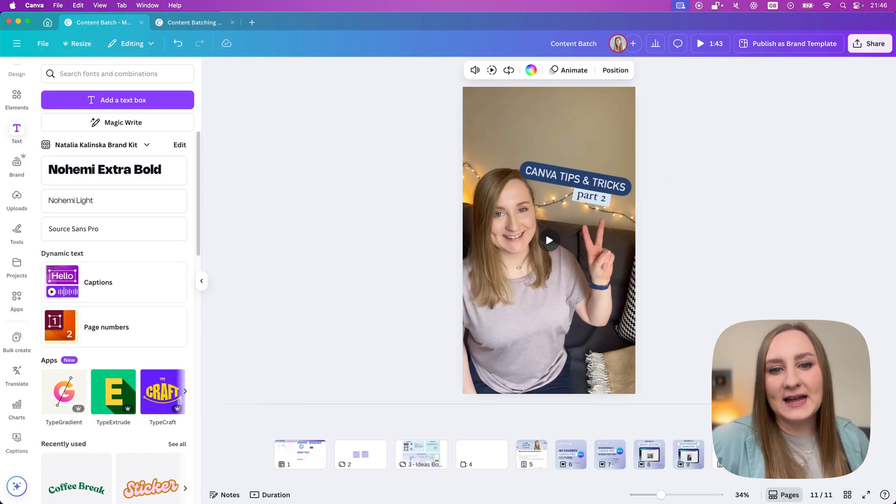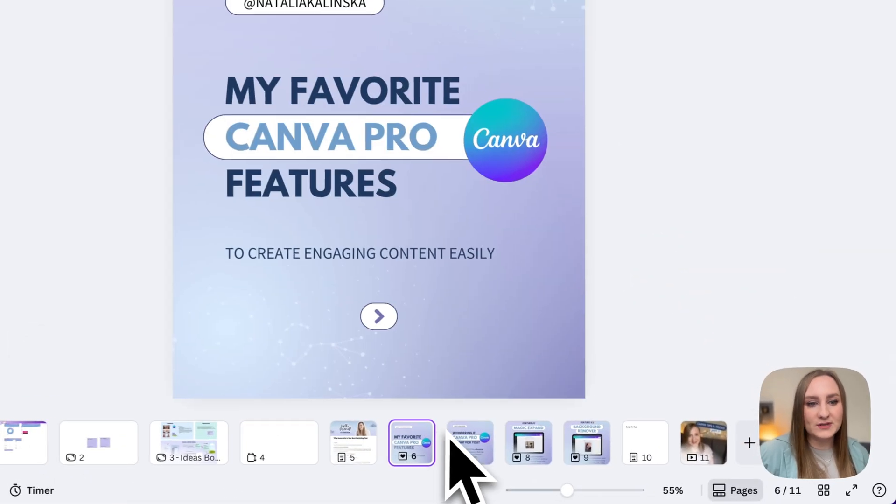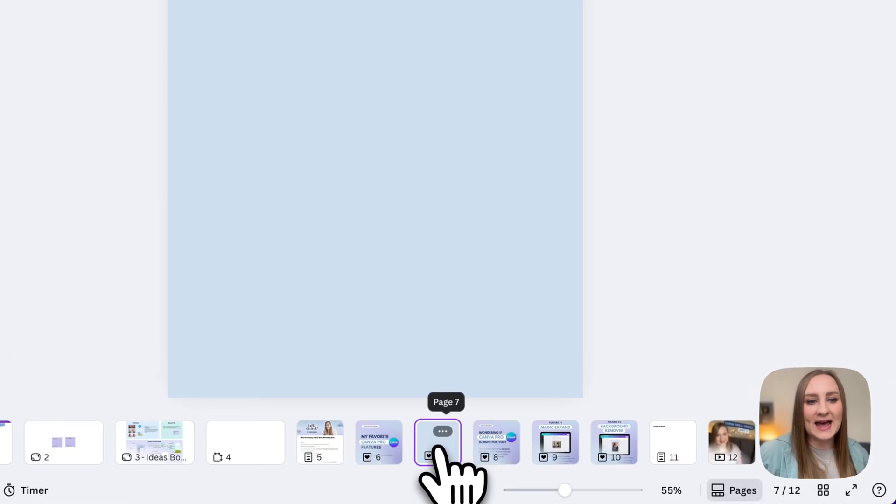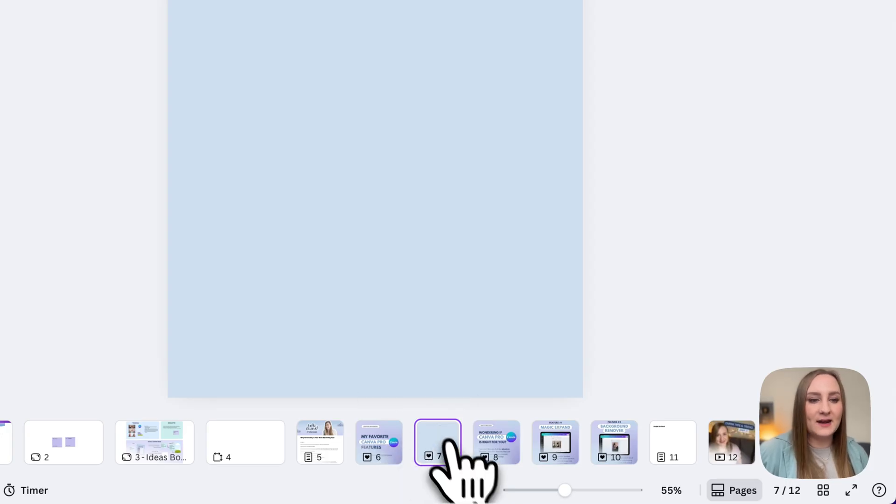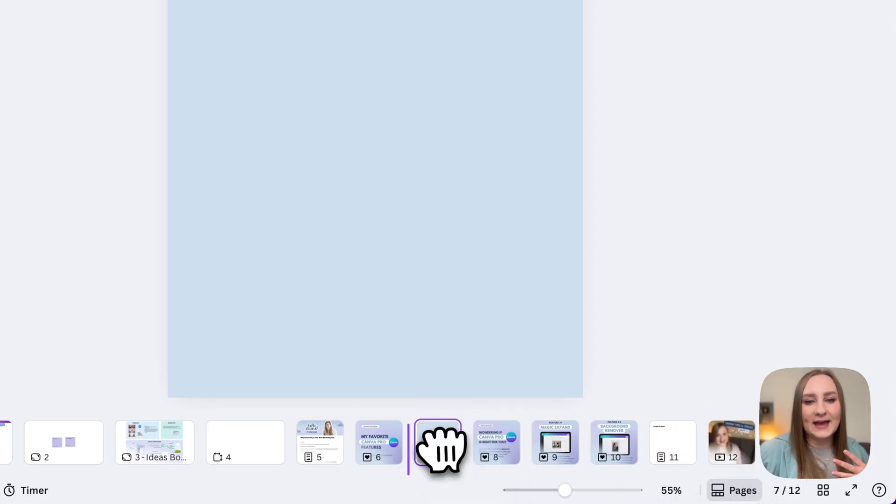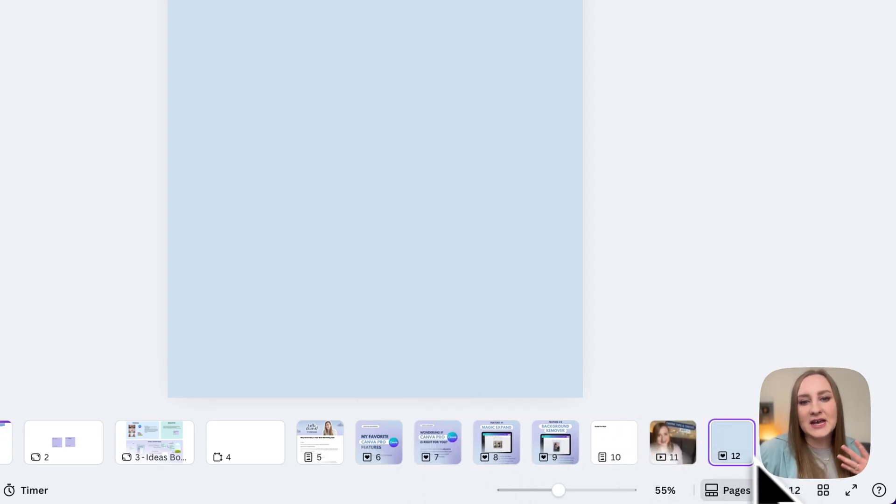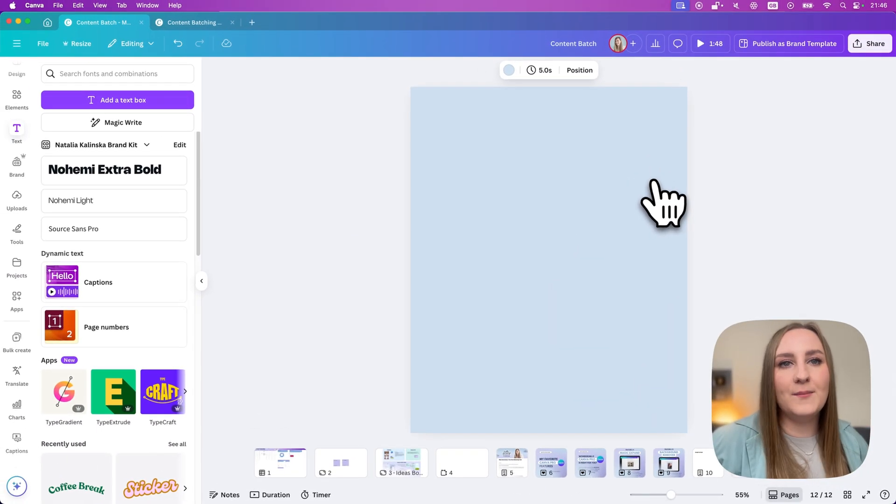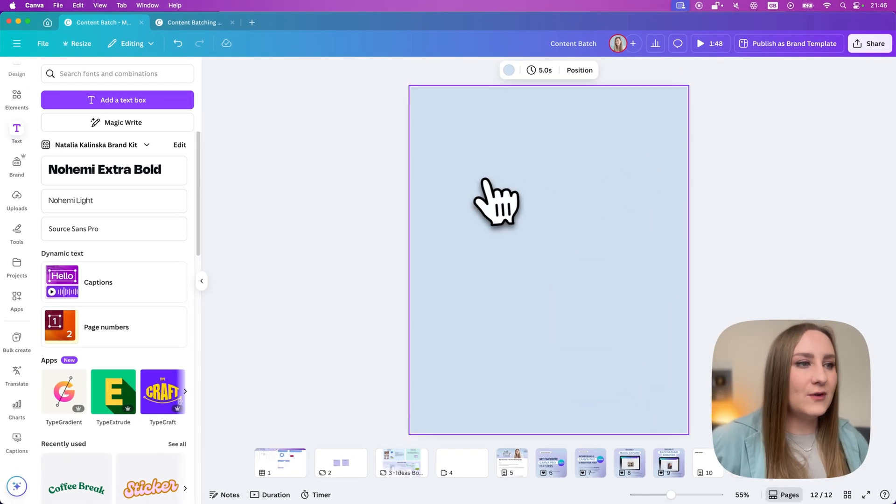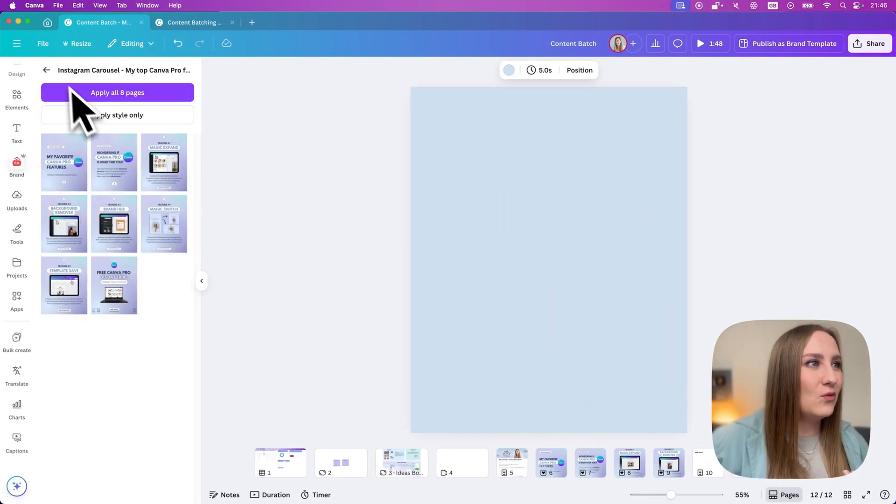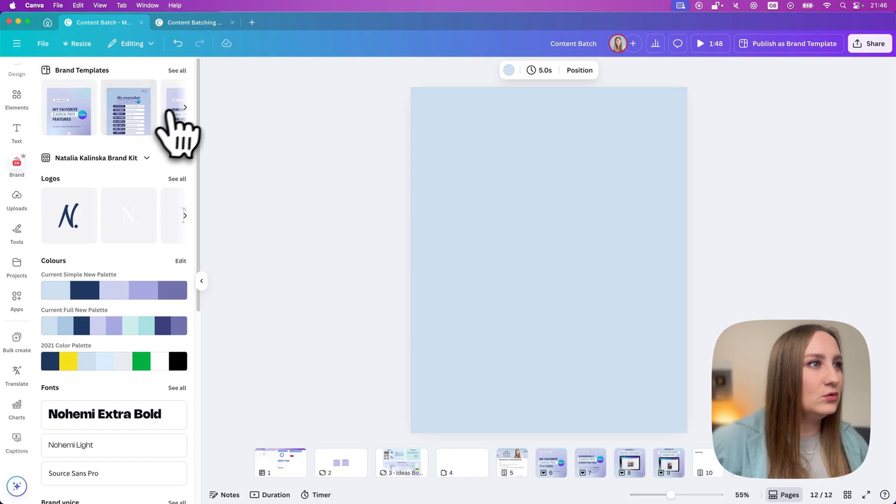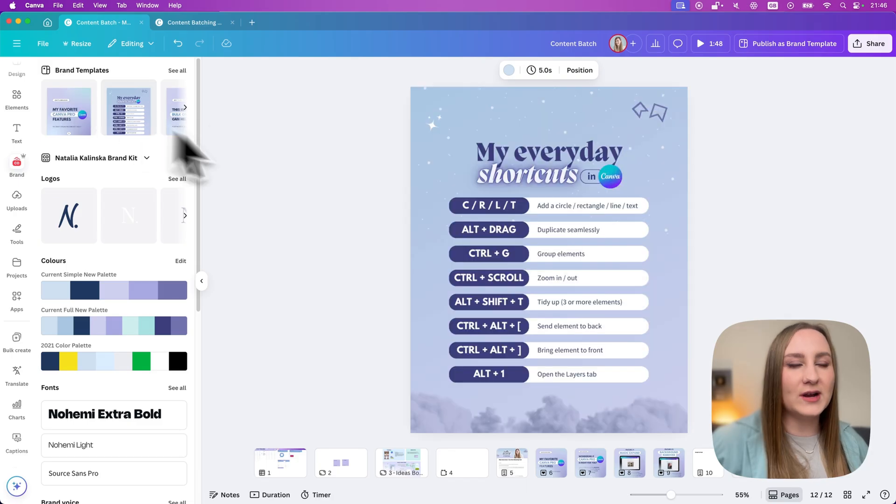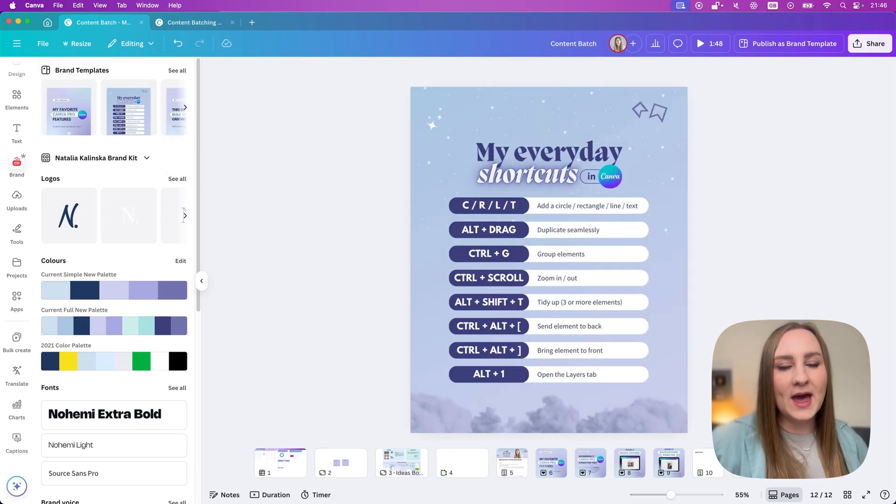And then we can add a single portrait post. So again, I want to save time. So I'll just add another page within my Instagram carousel and then drag it to the side just to be able to create that little Instagram post. So from here, let me use again another one of my older ones. Let's say my everyday shortcuts, for example.